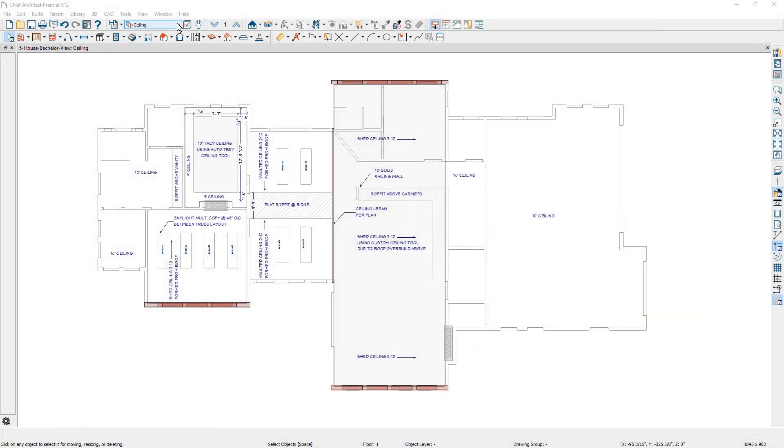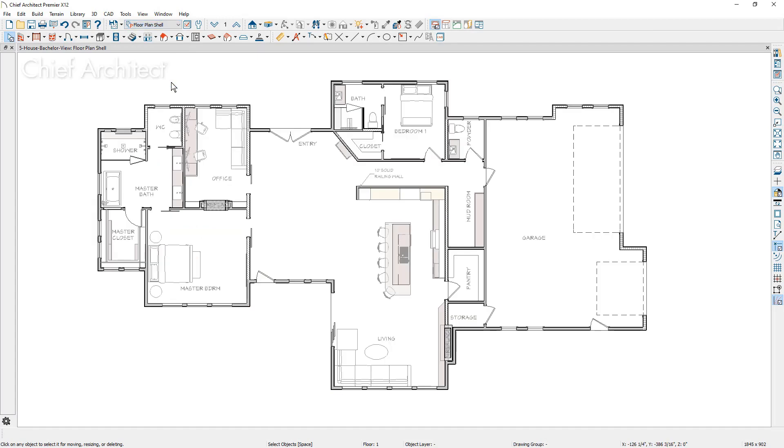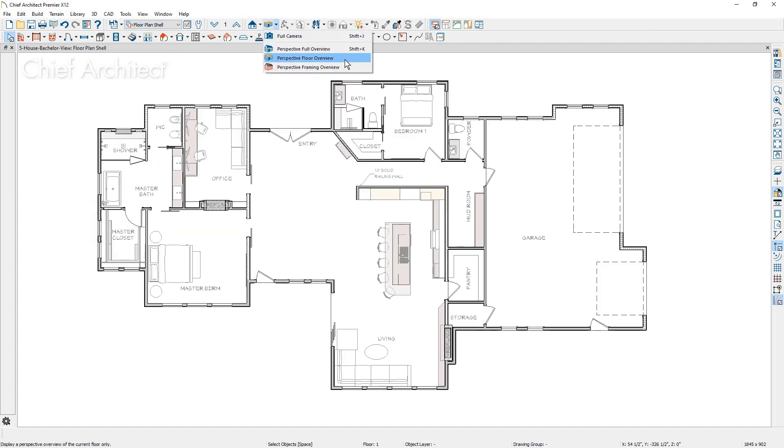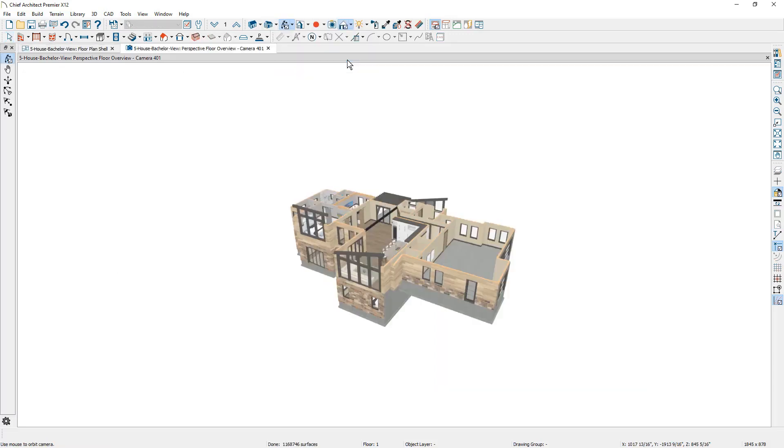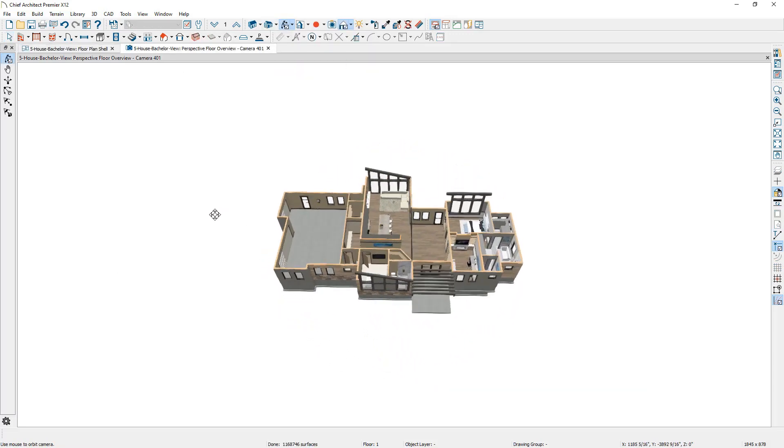To begin with, I'm going to change my plan view back to the floor plan shell, the variation without the dimensions. Then I'm going to use the camera, the perspective floor overview camera.